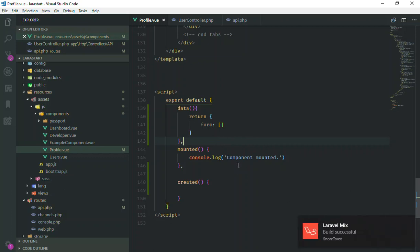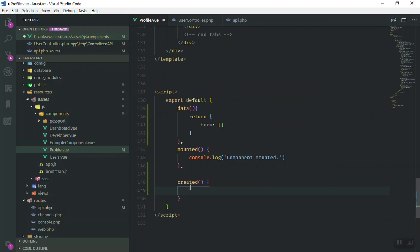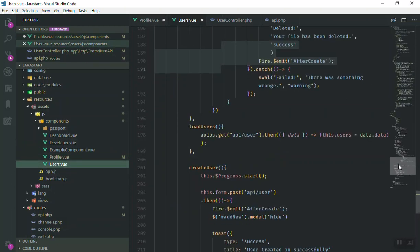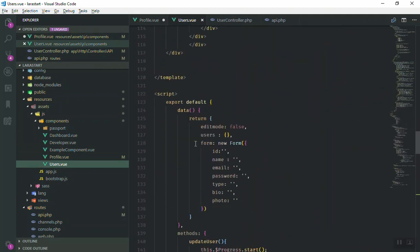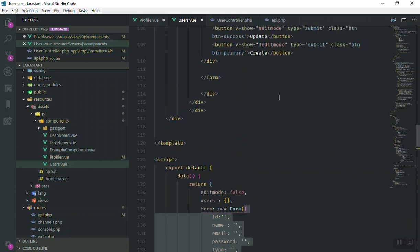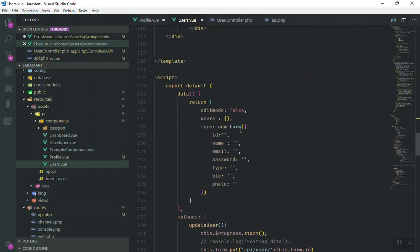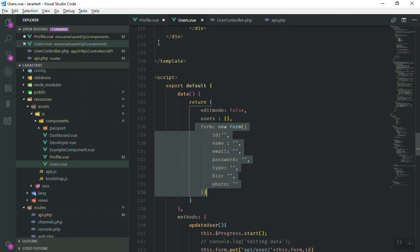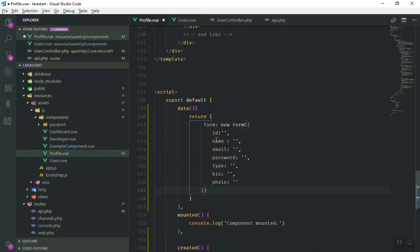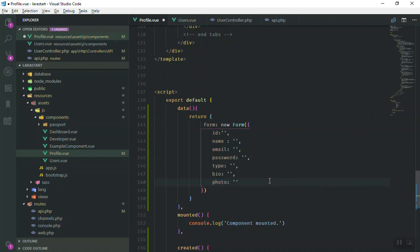In the 'created' hook, we'll send an HTTP request to the server. Just like we use 'vForm' in the user component, we'll use it here too — you can pass an object and later easily populate fields using vForm. So we'll copy the form object from the user component and paste it into our profile form, which now contains fields: id, password, bio, and photo.